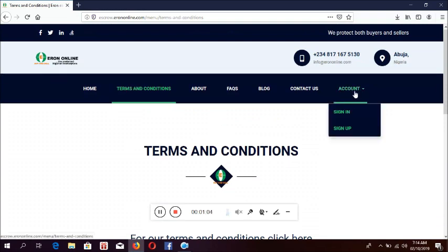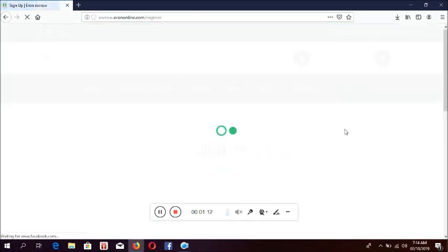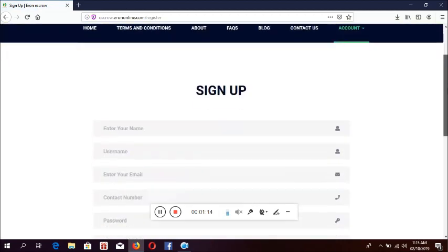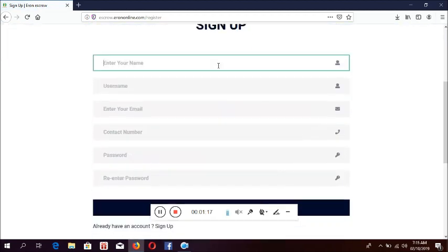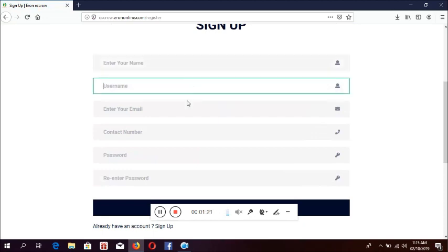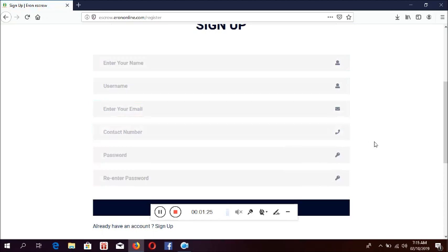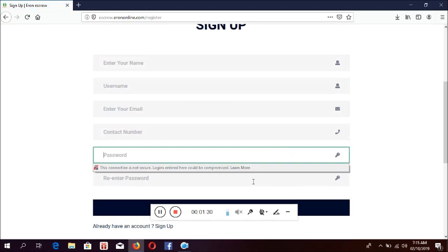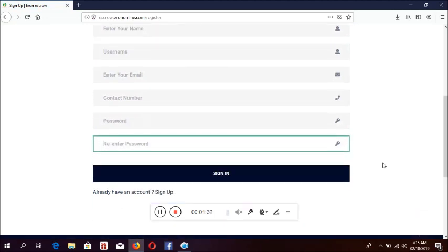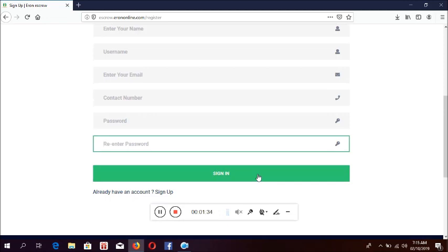Then to continue, you click on this account. If you have not signed up before, you click on sign up. The sign up form comes up. On this field you put your name and surname, here you put your username, then your email address, your phone number or contact number that we use for contacting you. Then here you put your password, repeat your password and click on sign in. This is how you sign up.